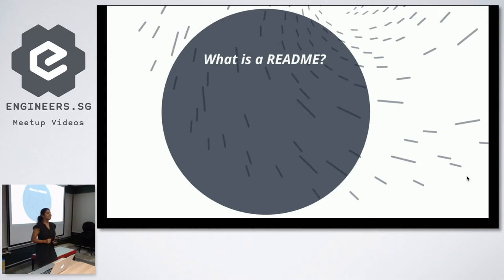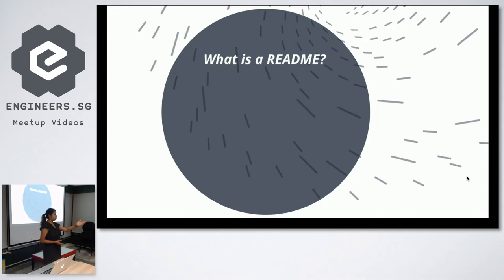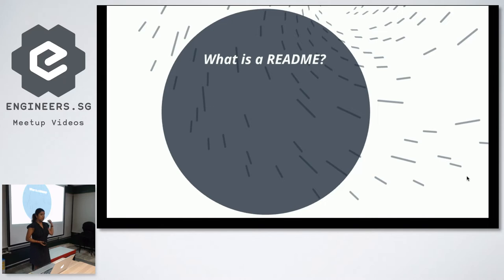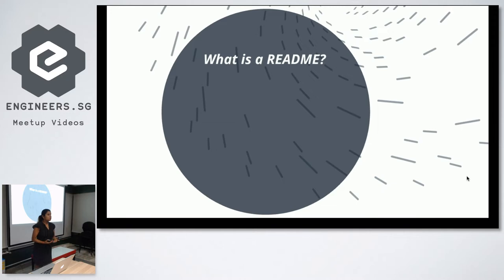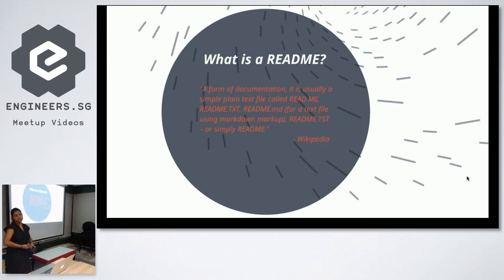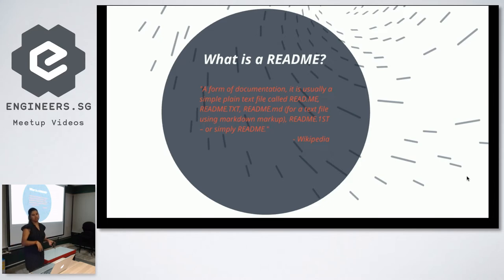Other suggestions from the audience: an introduction to what you're going through, a user manual, a pointer to where the user manual is. My definition is that it's the first thing I look at — the first impression of your code. When I help with recruiting and do code reviews, the first thing I look for is a README, because how a README looks gives me a sense of how a person approaches development.